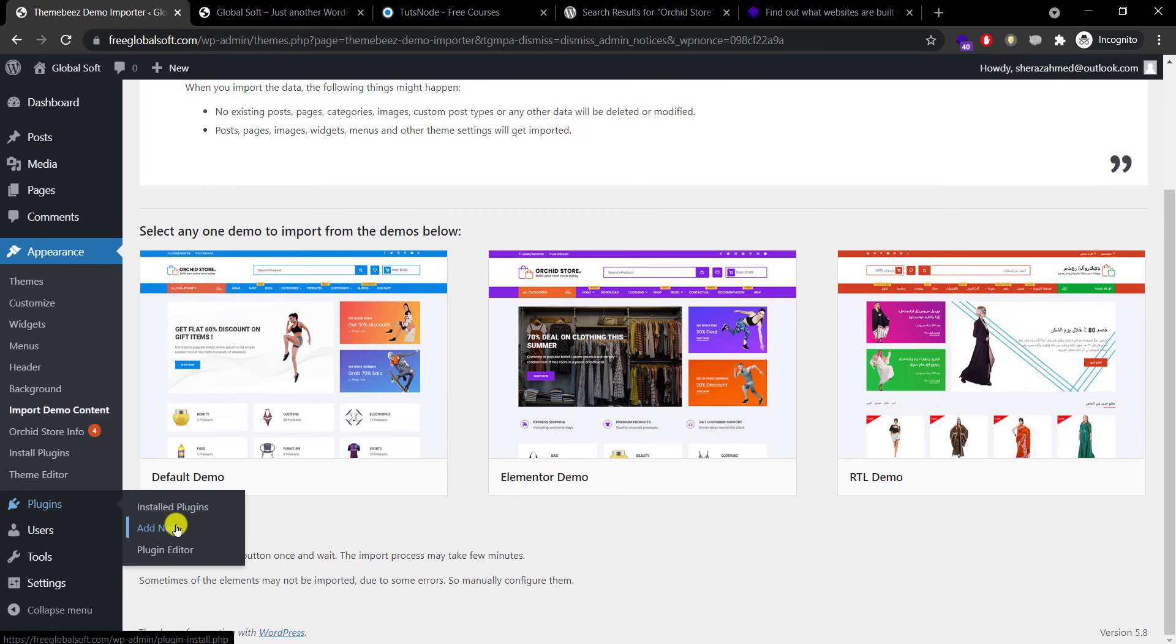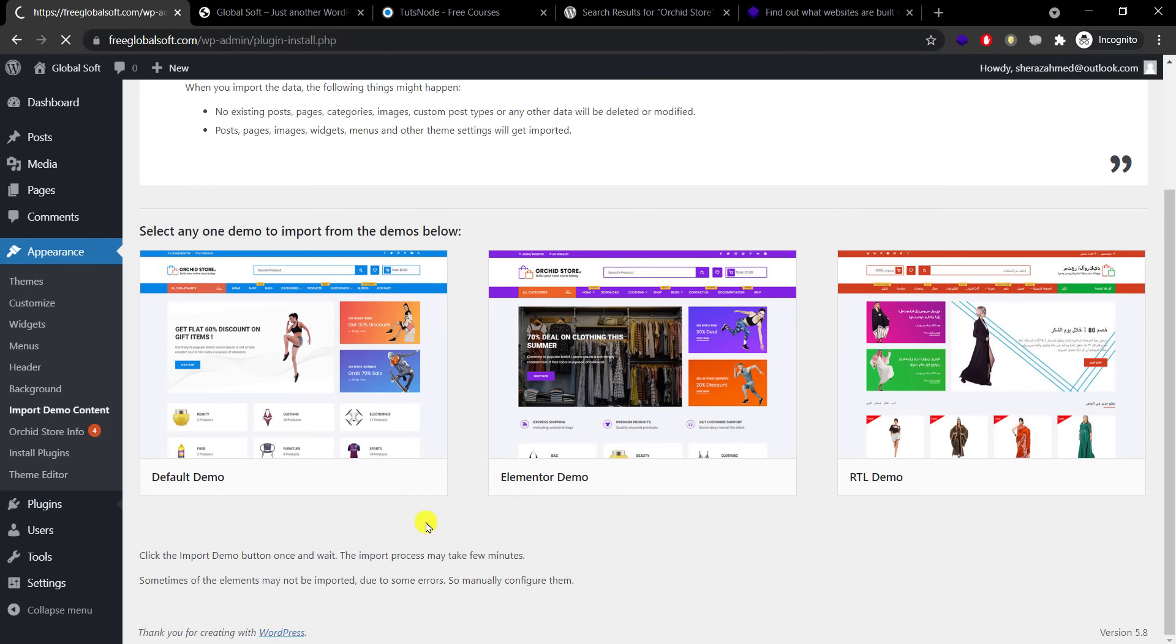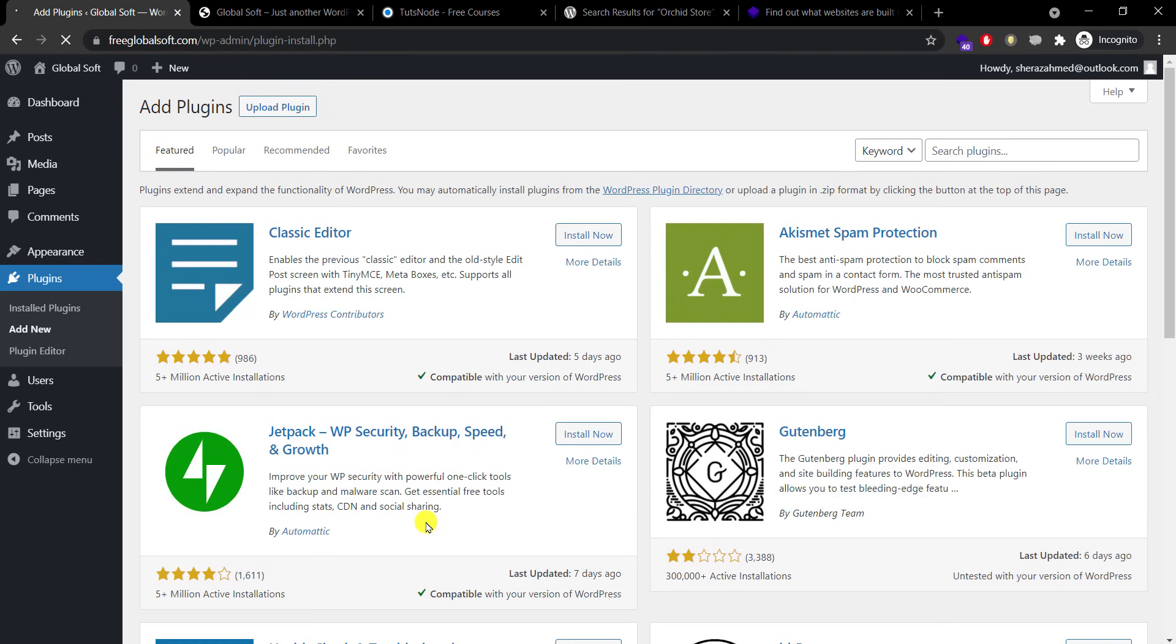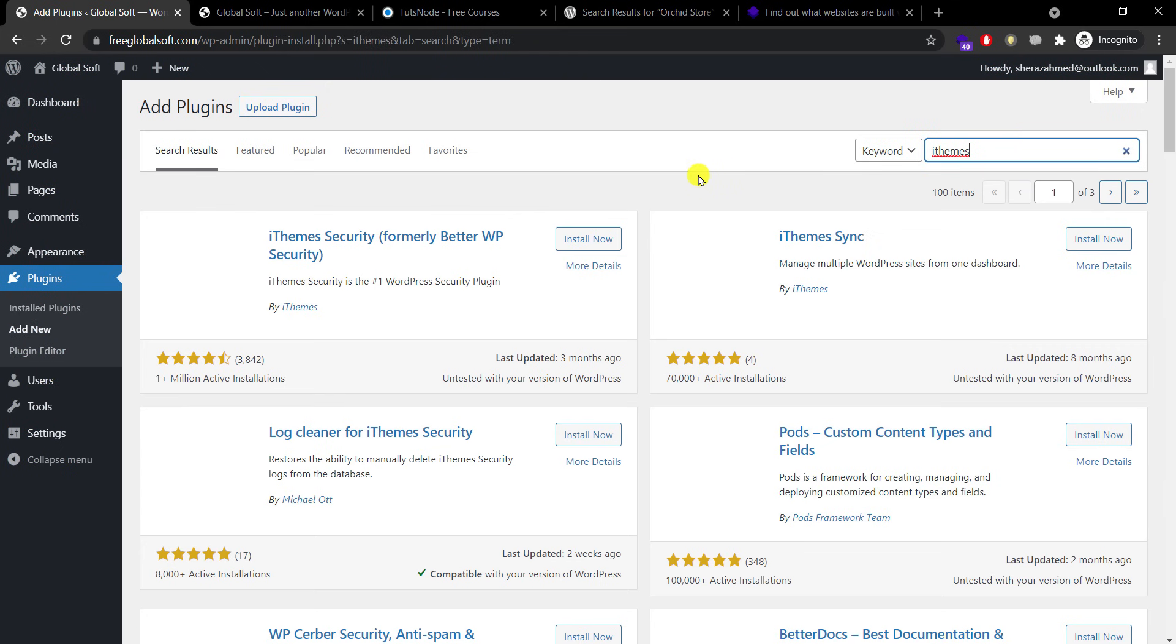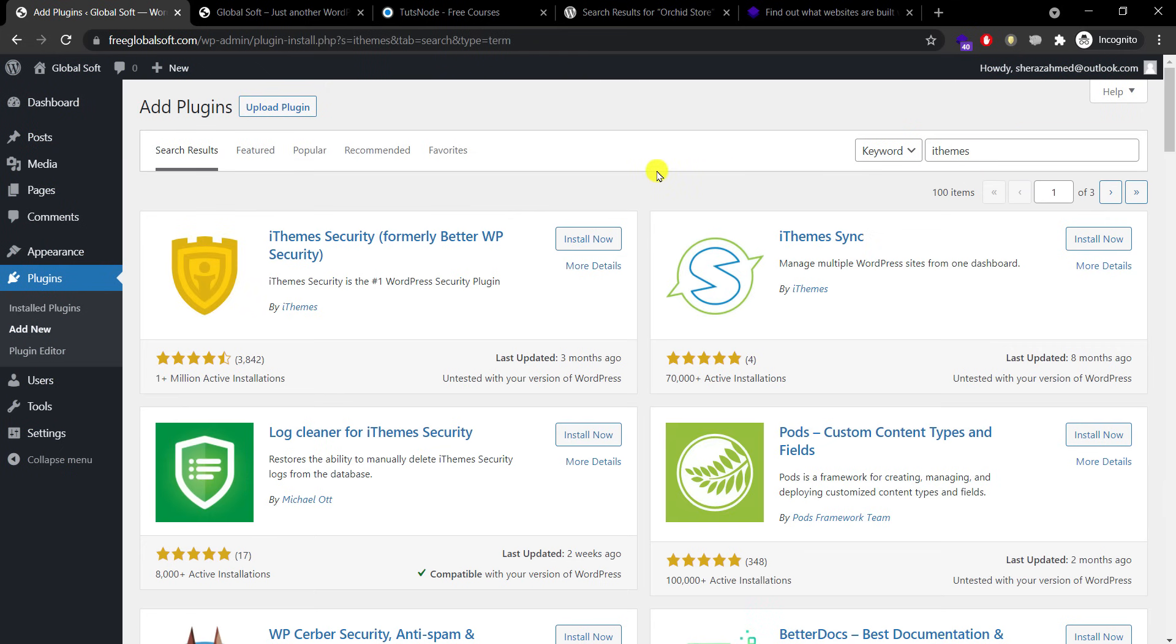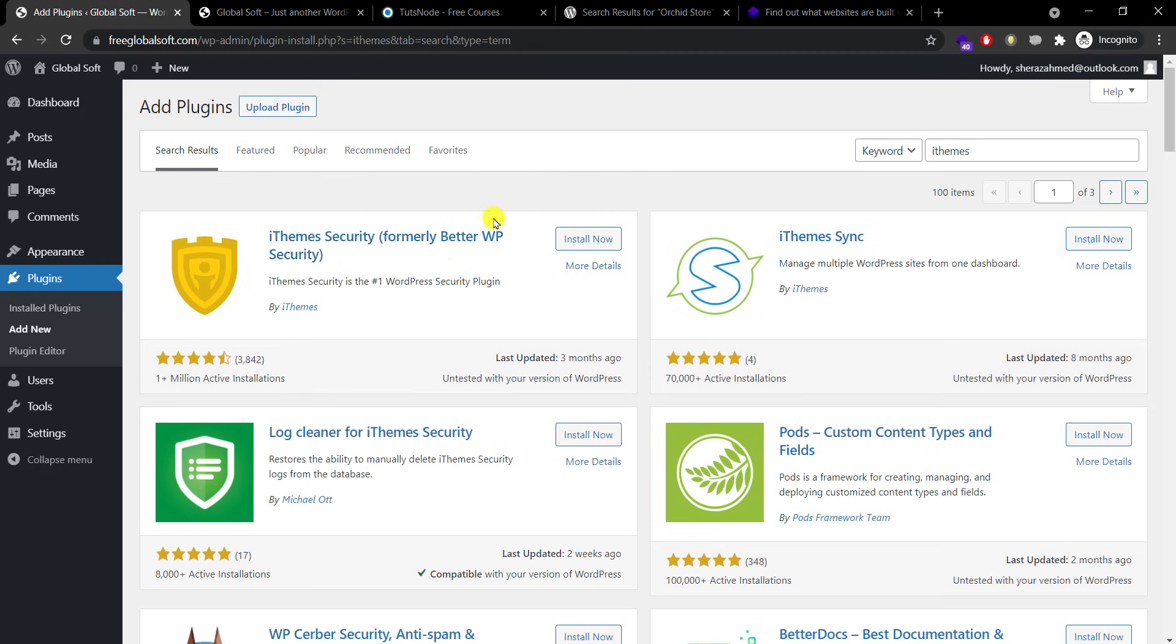Go to Plugins, Add New, and search for iThemes Security, formerly Better WP Security. There are a lot of themes and options like WordFence, but I am personally very comfortable with this one because it's fully tested and I never had a single complaint in these five to six years.